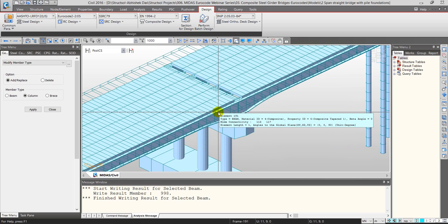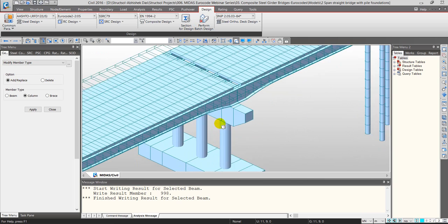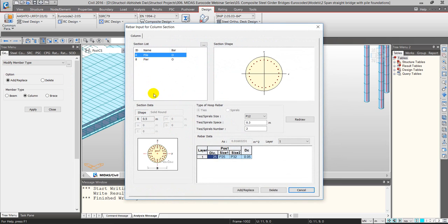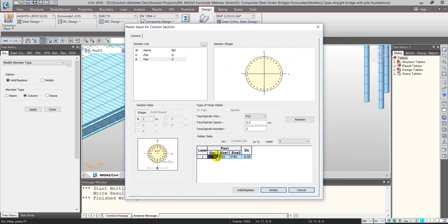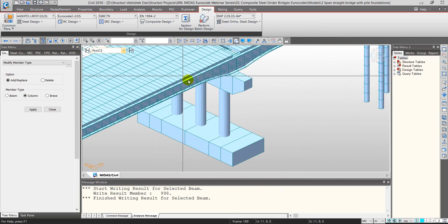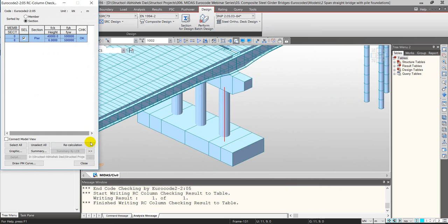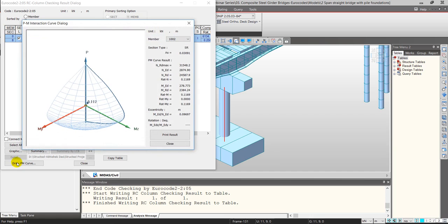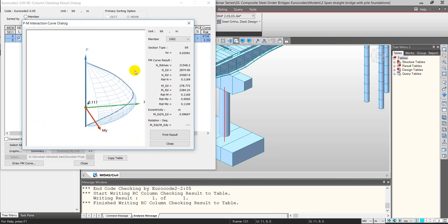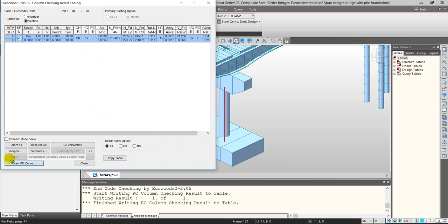Moving on to column checks: similarly, column section data for checking is set up for pile and pier elements. For rectangular sections, effective cover and rebar sizes are defined — two options for rebar size and number of reinforcement bars. Running the column checks and drawing the P-M curve shows the moment-interaction curve. For uniaxial bending, the graphic result displays the summary of checks.